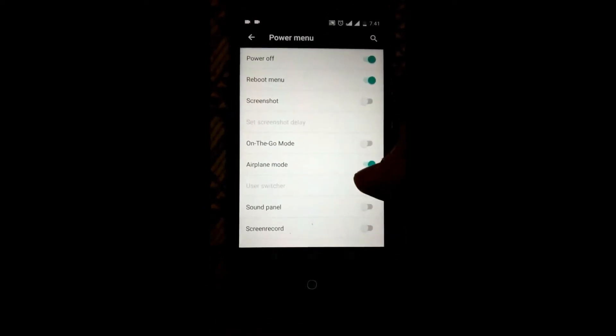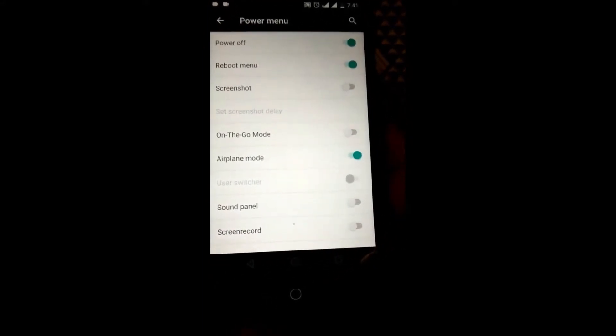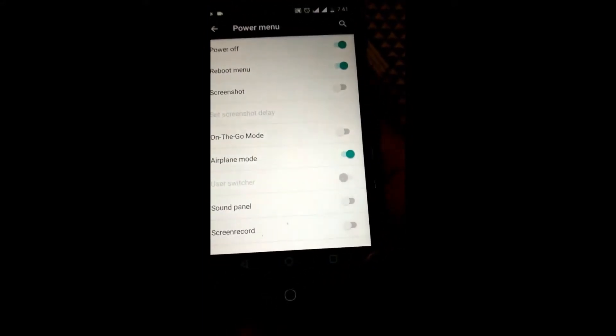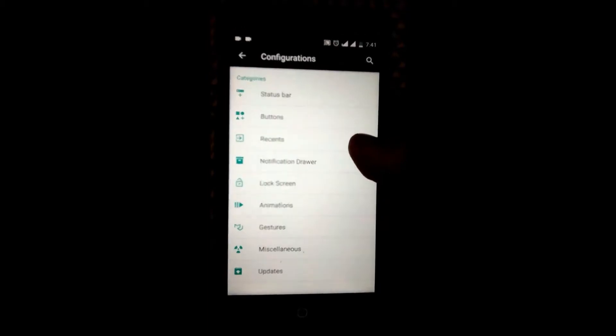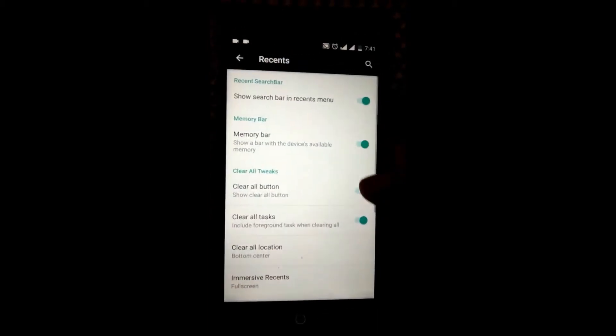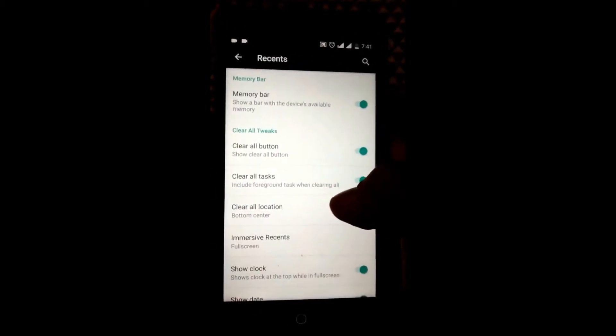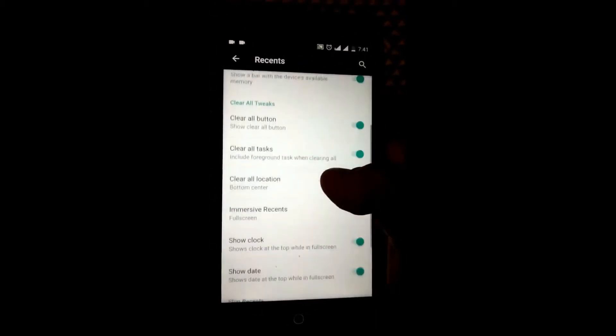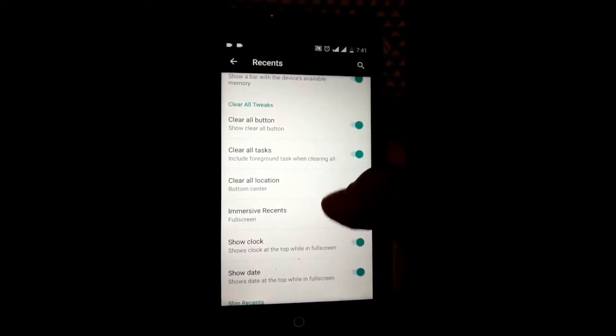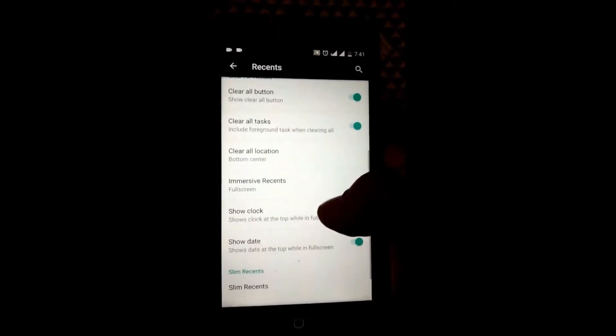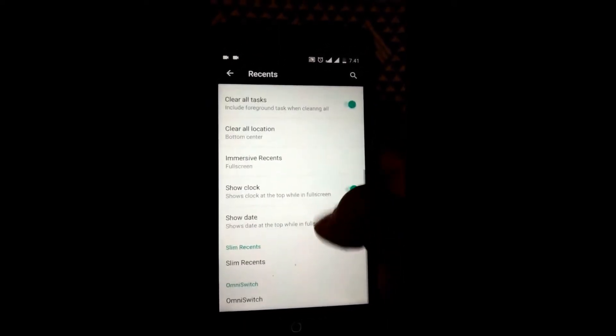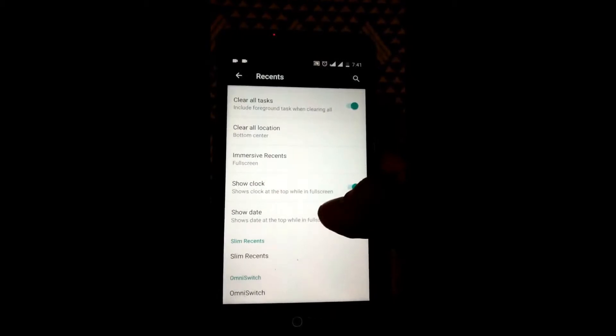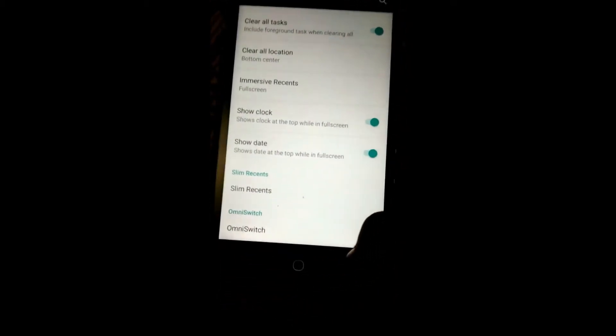Now coming to the recent panels, you have a memory bar, clear all button. You can change the location of clear all, you have immersive recents, and slim recents and OmniSwitch are also present in this ROM.